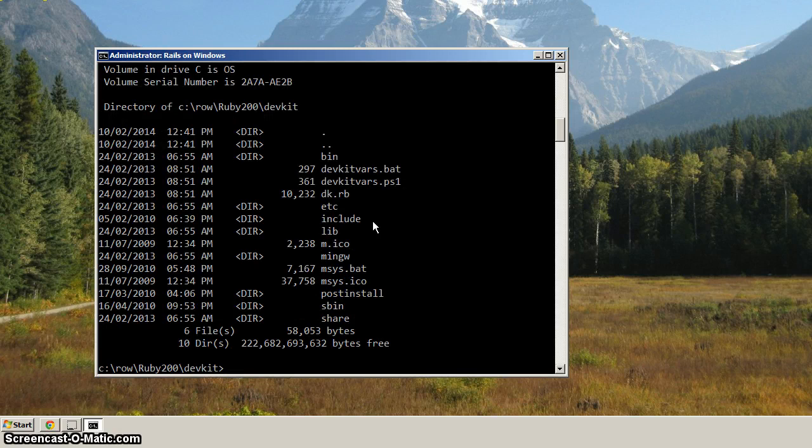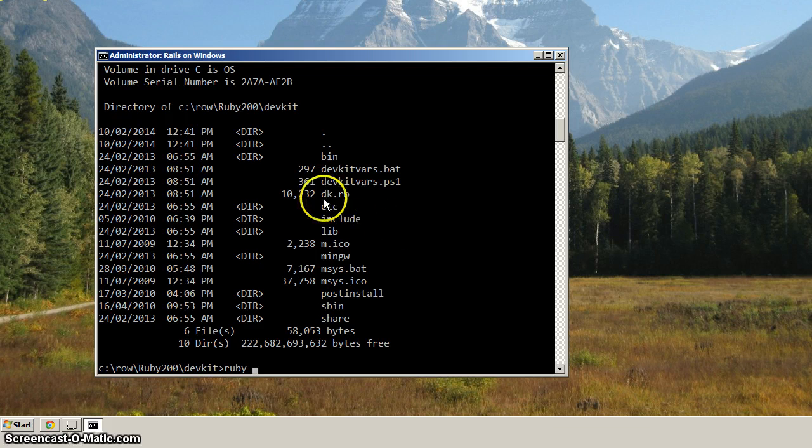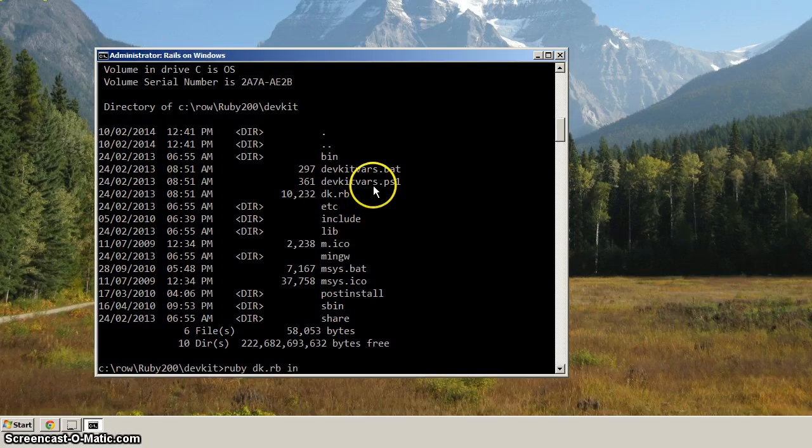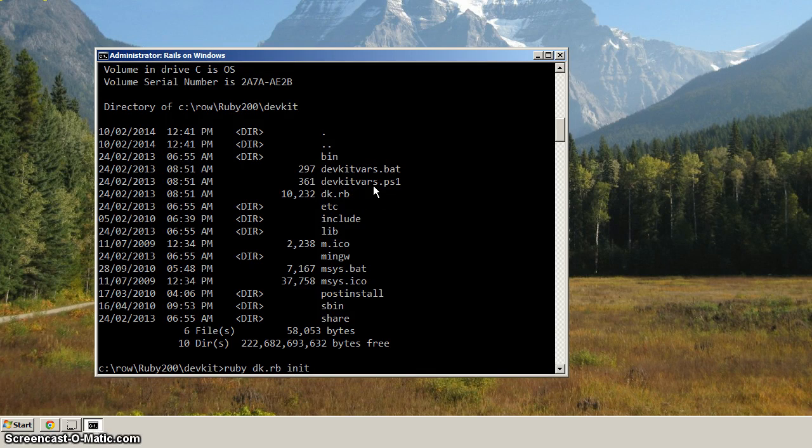Now, the way to install DevKit is to type Ruby, space, and then we want to reference this file here, this dk.rb. We want to go dk.rb init.